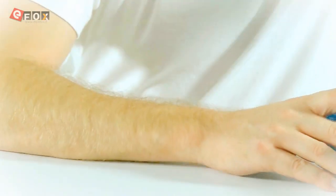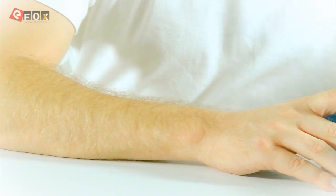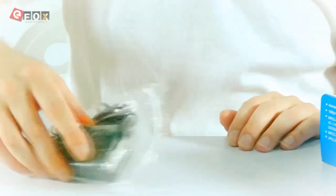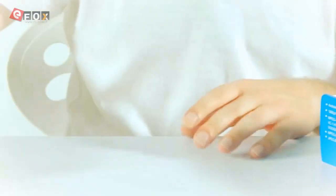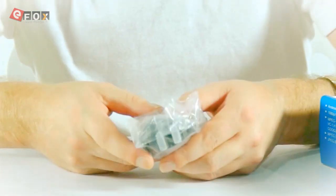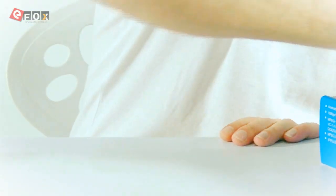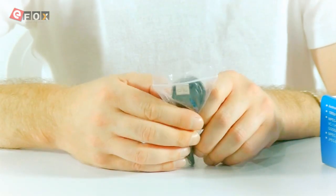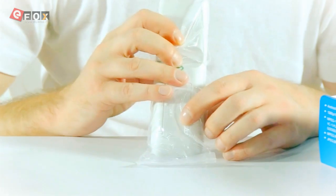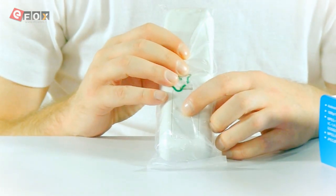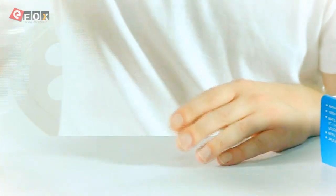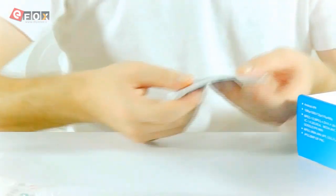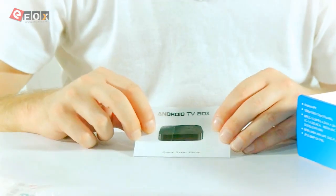Also, in the box you will get the charging socket. So, a mini HDMI cable. A micro USB cable. You get a controller. This doesn't come with batteries so remember you need to buy some AAAs if you want to use this. And you get a normal user guide.